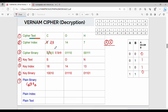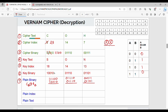The first character cipher binary value is 11000 and key binary value is 10010. XOR: 1 XOR 1 is 0, 1 XOR 0 is 1, 0 XOR 0 is 0, 0 XOR 1 is 1, 0 XOR 0 is 0. Next, 01110 XOR key. Then H: binary 00111 XOR key 01101. XOR results give plain text binary values.